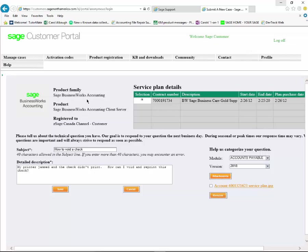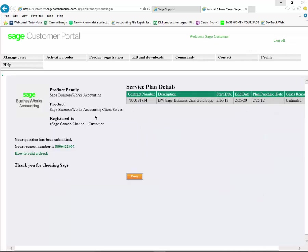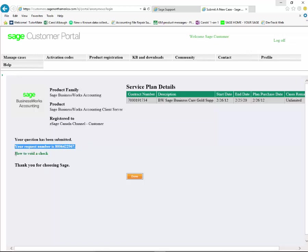Then we just hit save and your ticket has been submitted. Now this ticket is going to give you a ticket number or case number, and you'll see that your request number is 800-642-2967 on how to void a check. We can say done.